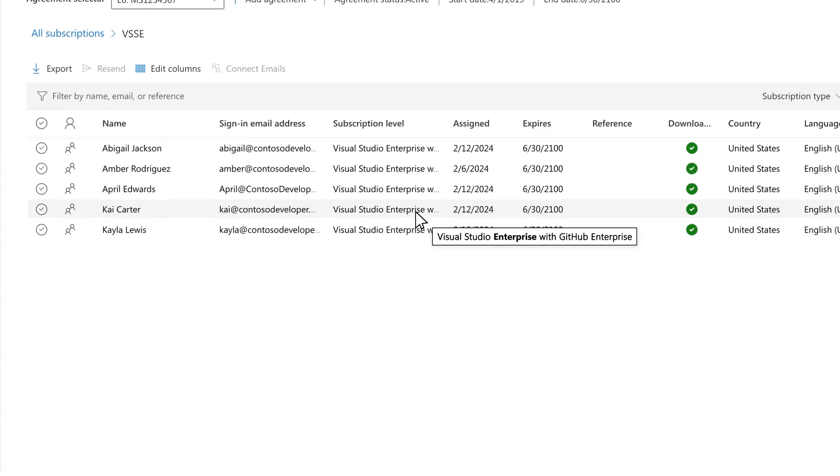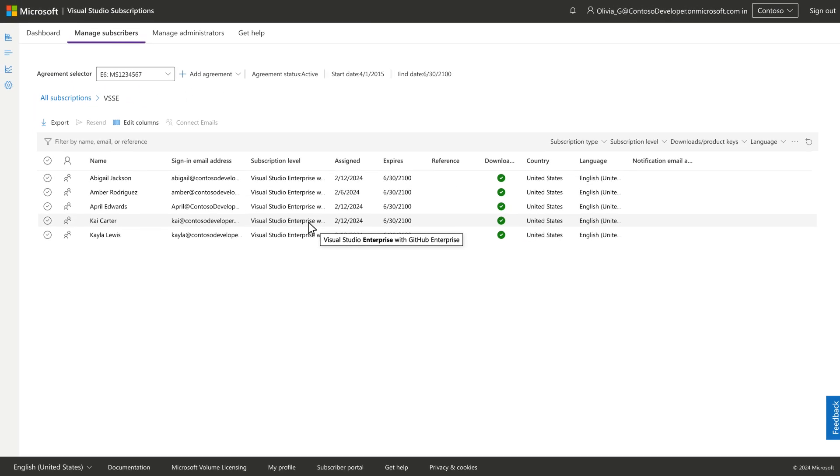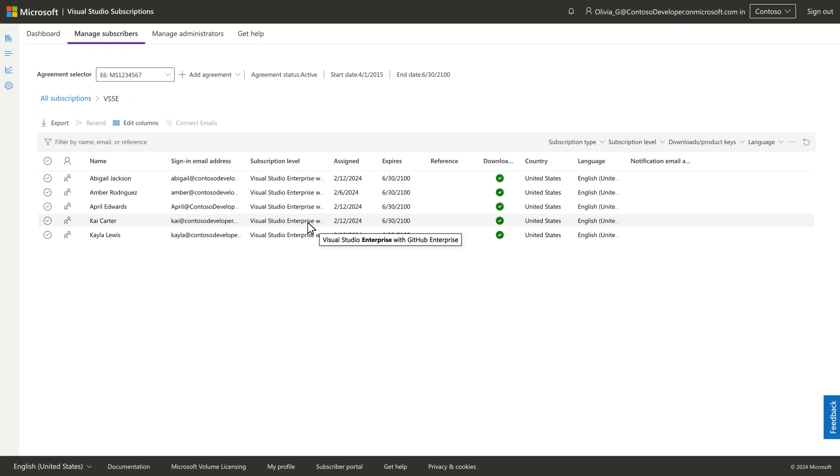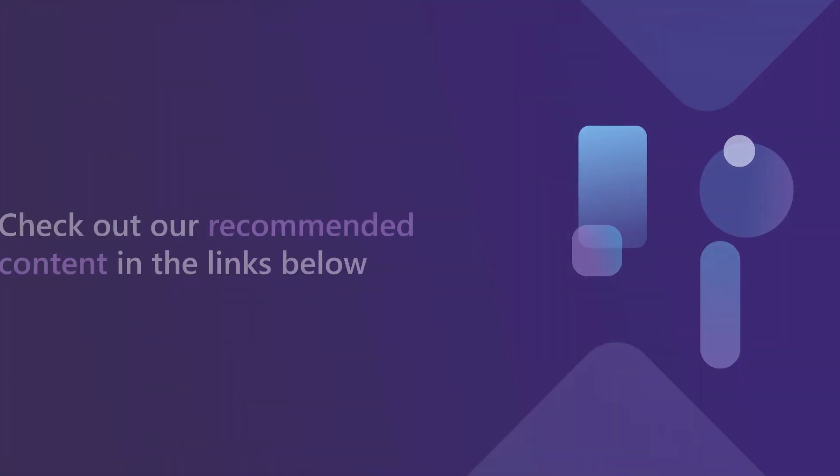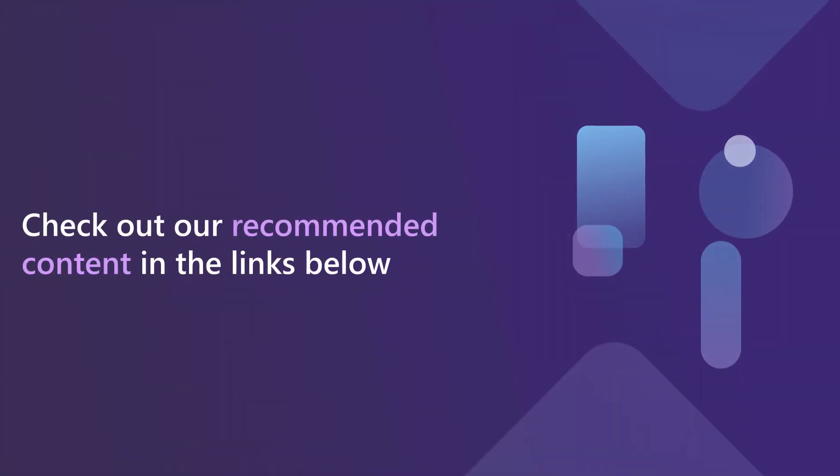For more about Visual Studio subscription assignments and Microsoft Entra groups, check out some of our recommended content in the links below.